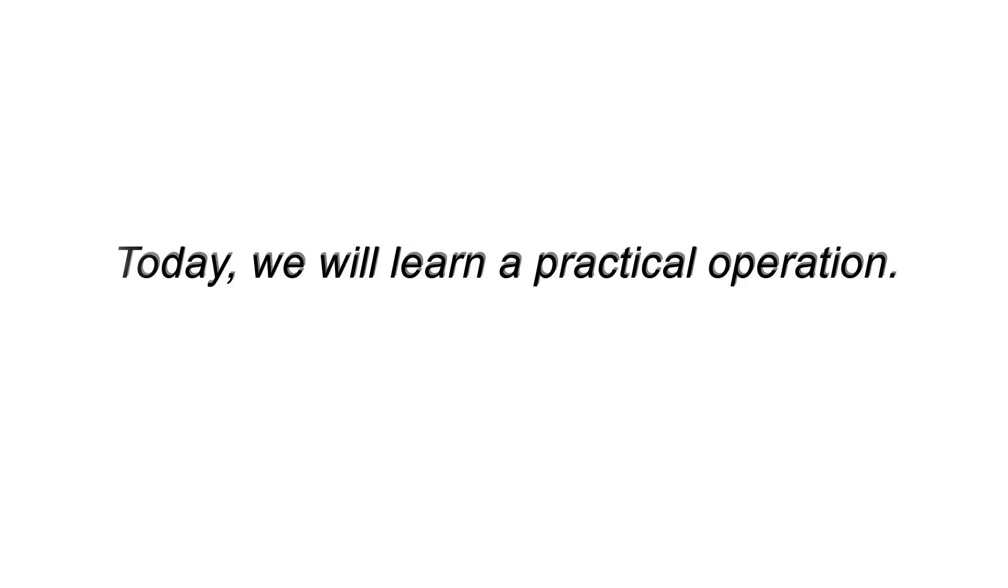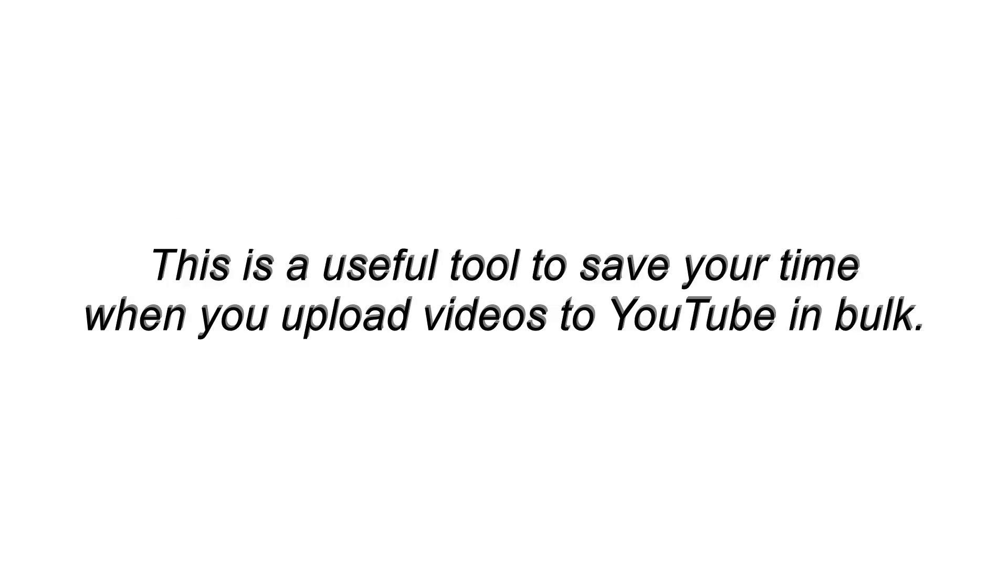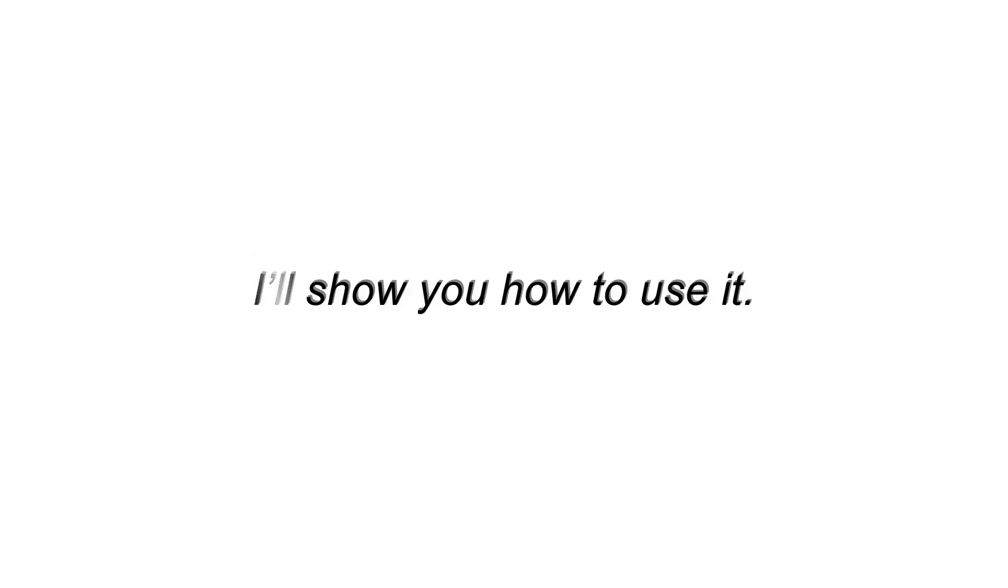Hi guys! Today we will learn a practical operation. This is a useful tool to save your time when you upload videos to YouTube in bulk. I'll show you how to use it.